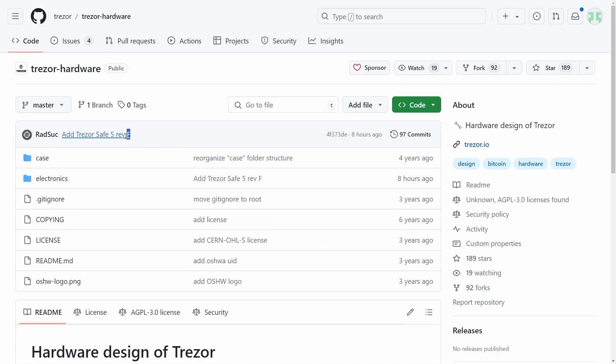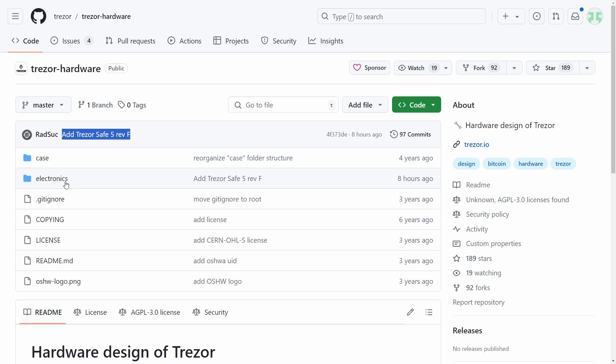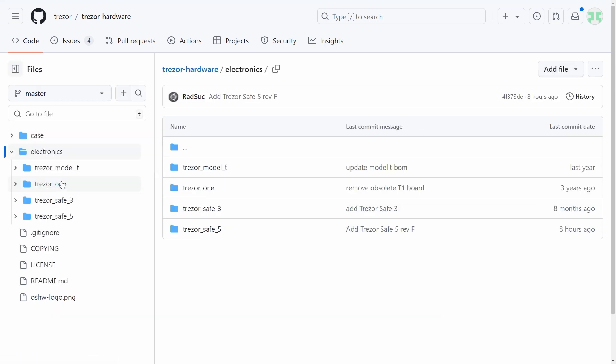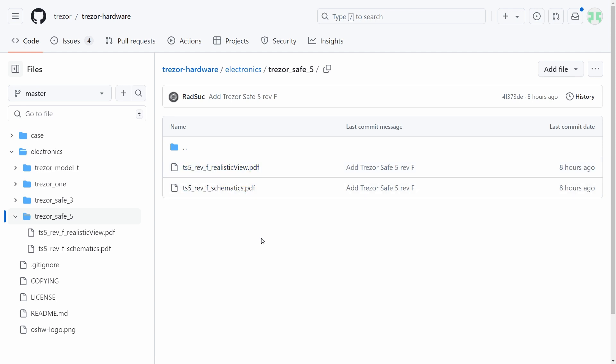On the hardware front, the hardware for the Safe 5 was actually just added, so you can actually jump onto the GitHub repo for that and see things like a schematic as well as what the PCB view should look like. So again, a fantastic device on the open source front for both software and hardware.